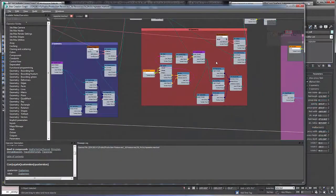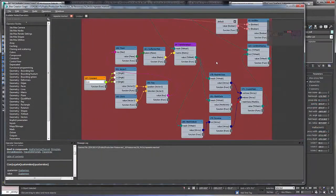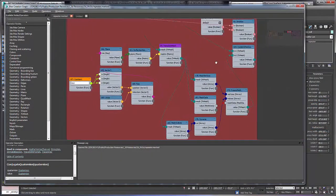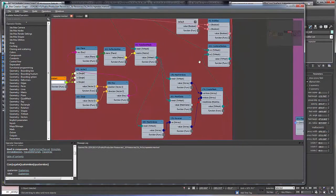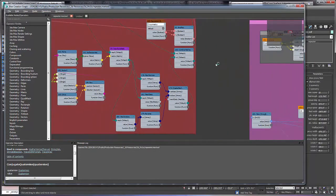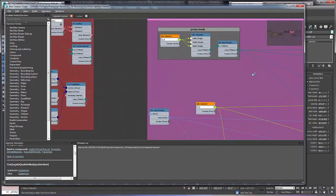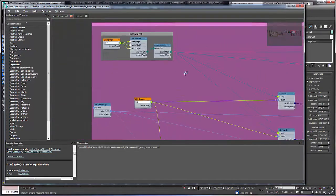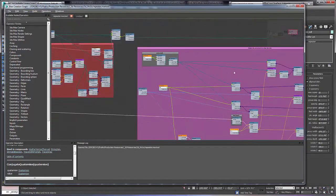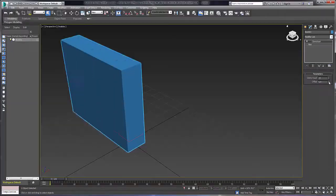We're taking a look at 3ds Max 2016's Max Creation Graph or MCG. This represents a completely unique method for customization and tool creation within 3ds Max.